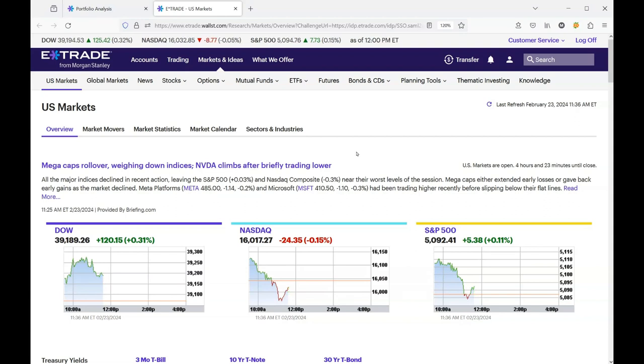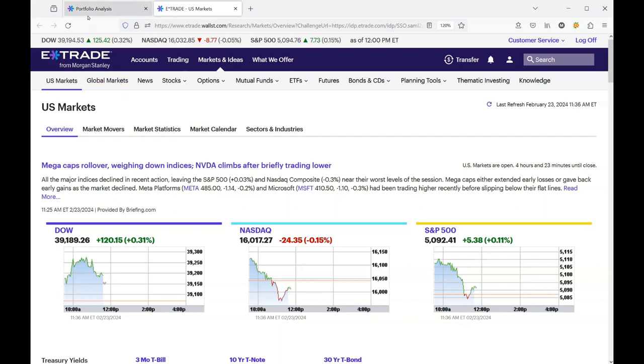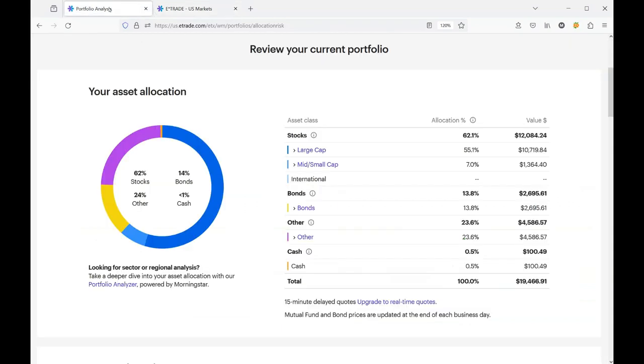I'm not a financial advisor. I'm a retired car mechanic. So this got me thinking about the E-Trade portfolio analysis tools that they provide.